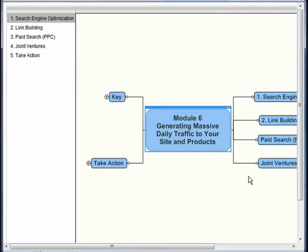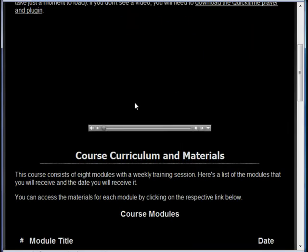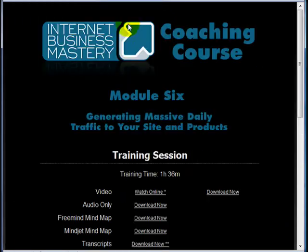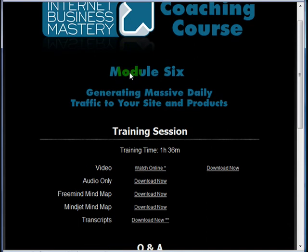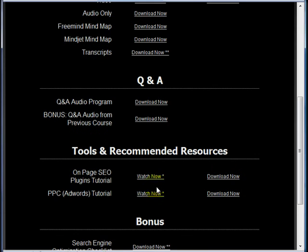Here's an example—this is the Internet Business Mastery coaching course right here. And so down in here, we've got a number of different modules. And if we click through to one of these modules, we come to a page like this. So this is module six, generating massive daily traffic to your site and products. And you'll see we have watch online, a few different videos, watch now.